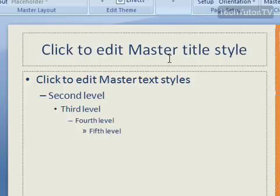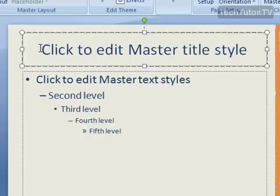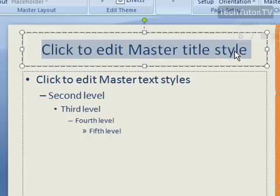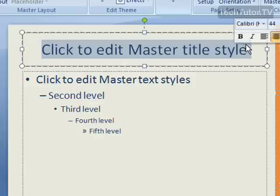So what you want to do is go ahead and highlight the font that you want to change. Let's say you want to change all headings to a different font.